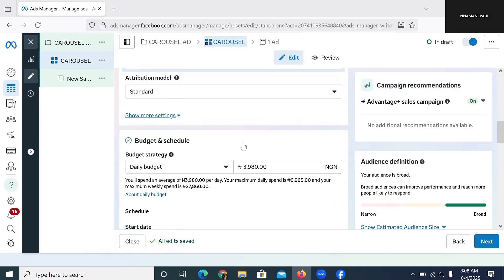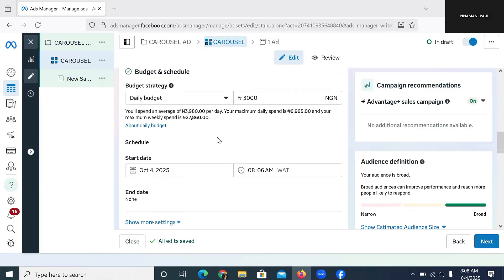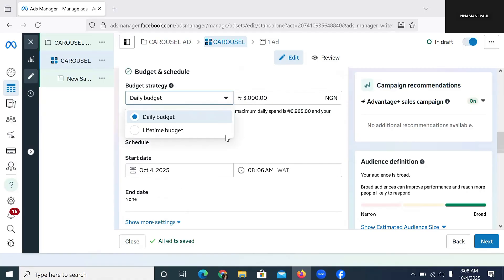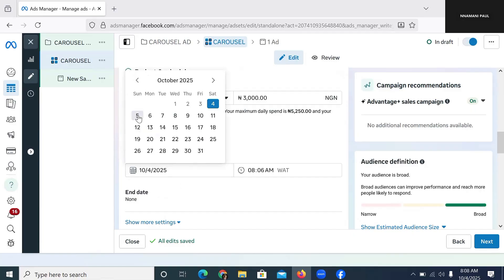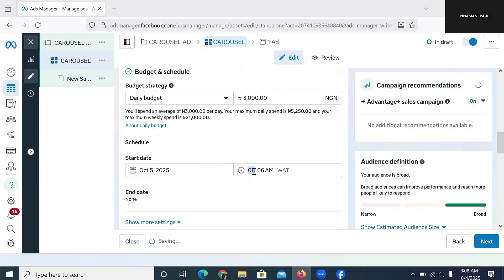Now I'm going to go to the budget. If you follow me, you know that for budgeting I always like to start with a small amount, at least in the beginning before I find what is working. I use daily budget — I don't use lifetime budget. For the scheduling, I'm recording this video on October 4, so I want this advert to start by October 5 at 4 a.m. in the morning.